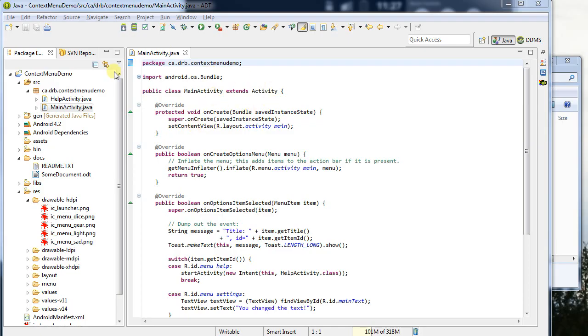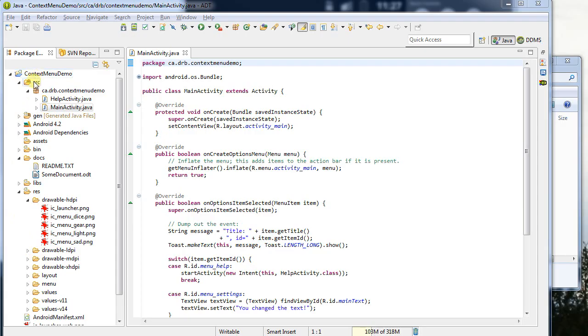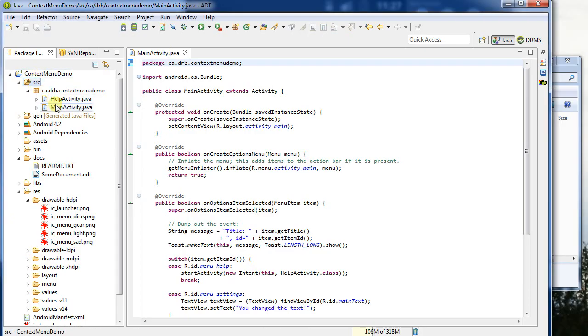So here I have a project open. This happens to be an Android project in Eclipse, but any project will be fine inside of the Eclipse environment. So we can see here that there's a number of folders, fairly complex structure associated with Android projects. In my root, I've got a source file like all Java projects will have, and then a few Java files.